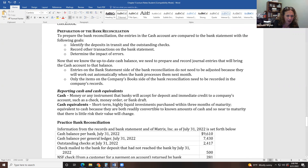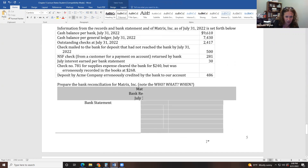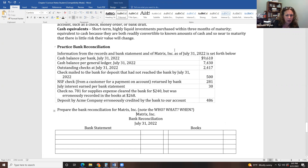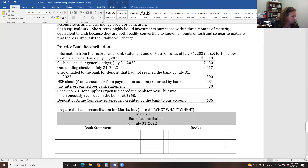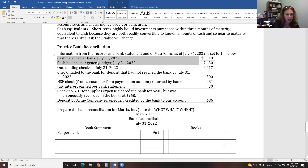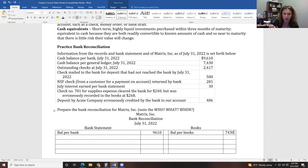Let's look at how to actually prepare a bank reconciliation. We're doing one for July 31. Note that this is not a financial statement — it's an internal document. The first thing you do is compare what the bank thinks you have versus what you think you have. Balance per bank: $9,610. Balance per books: $7,430. If those two numbers matched, we'd be done and reconciled — but usually they won't match.